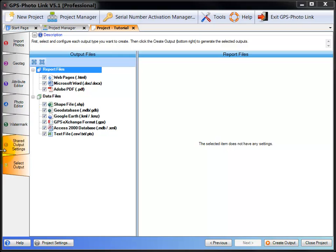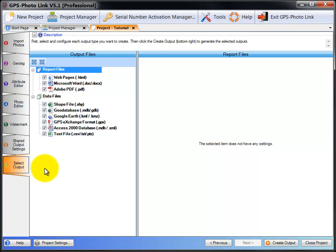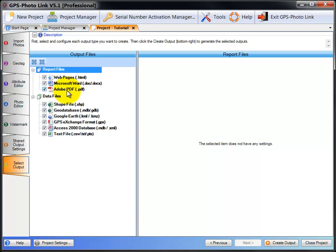To get to the Select Output, select tab number 7, Select Output. GPS PhotoLink can output two types of data: report files and data files. Report files include web pages, Microsoft Word reports, and Adobe PDF reports. Data files are like Esri shapefiles, Esri geodatabases, Google Earth files, GPX and XML format, Access database, or just a flat text file.